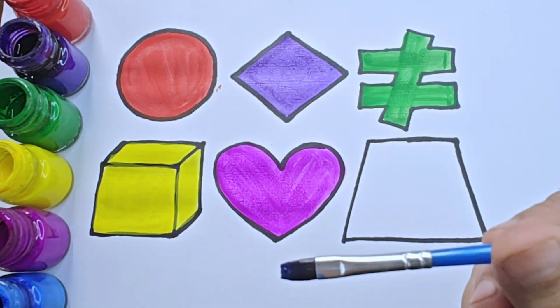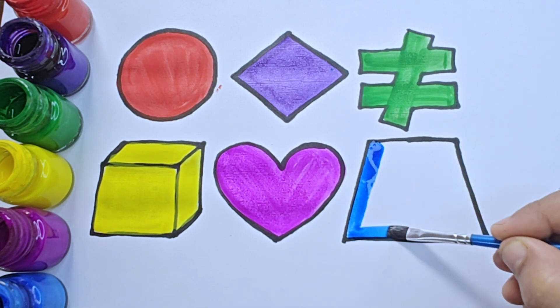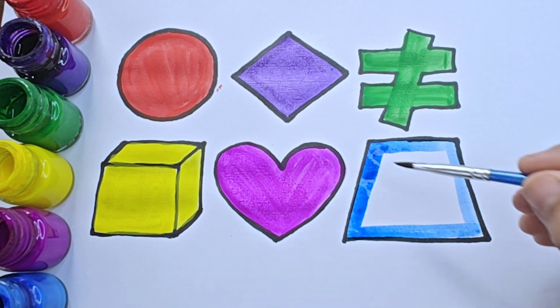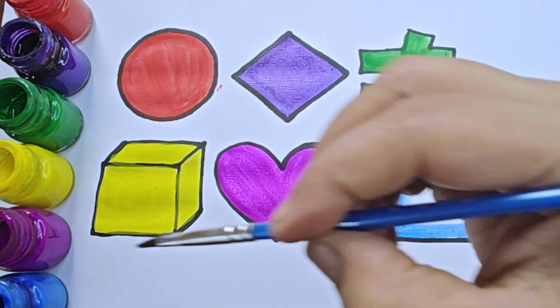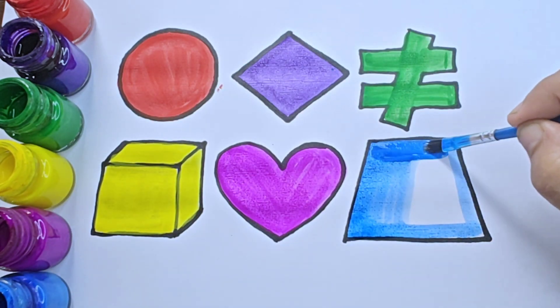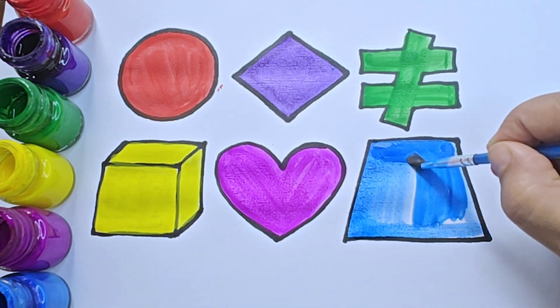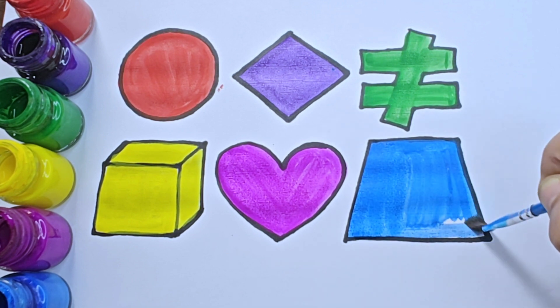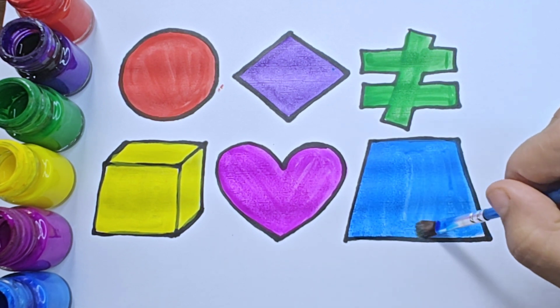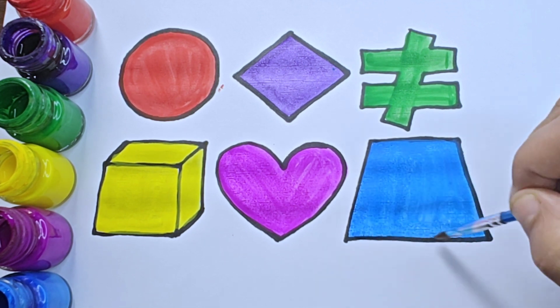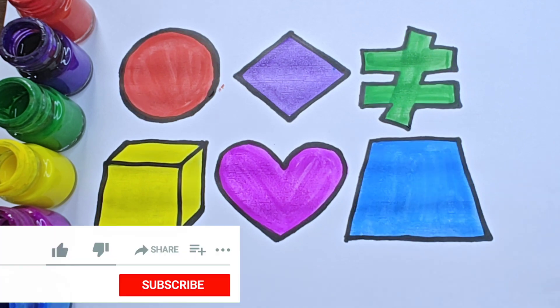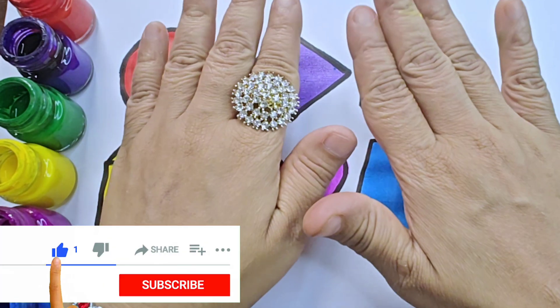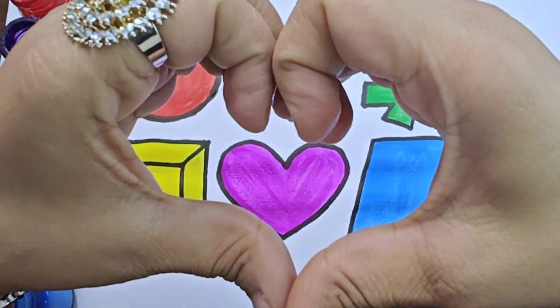It is blue color. It is trapezoid, it has four sides. Thanks for watching this video. Please like and subscribe and keep learning.